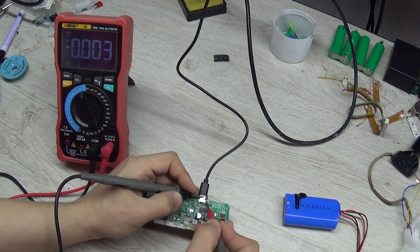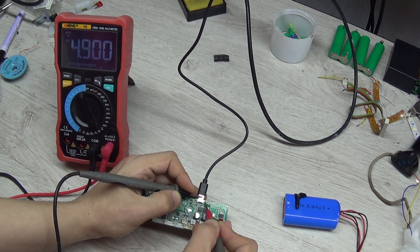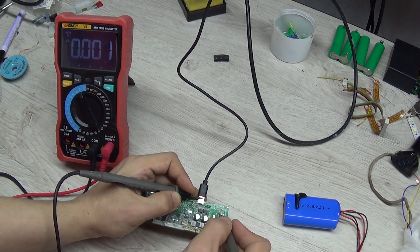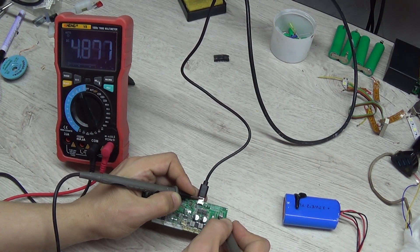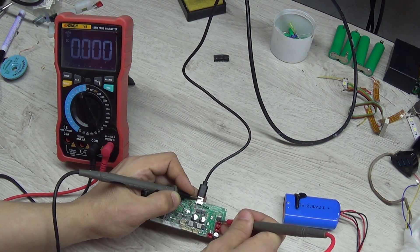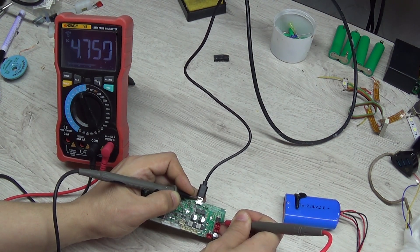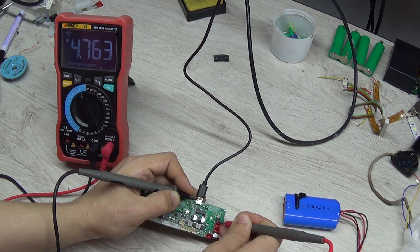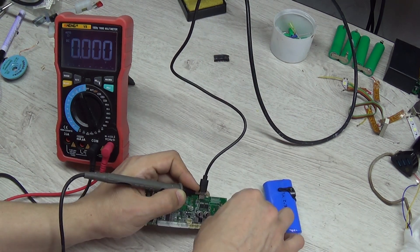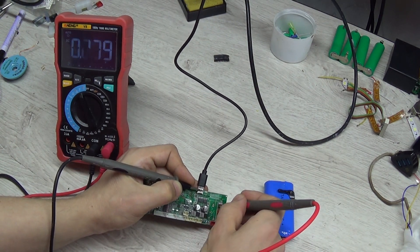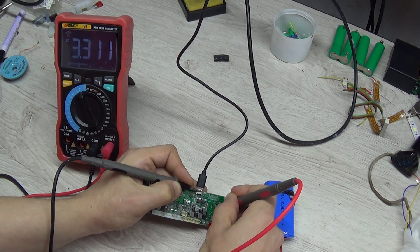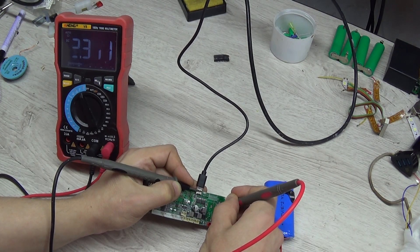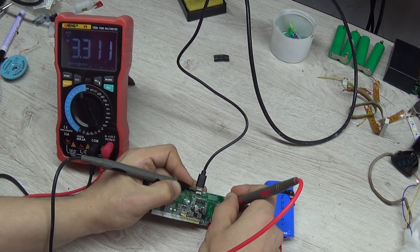We look at the multimeter screen and see 5 volts, and the voltage went to the charge controller. What's more, there's almost 5 volts coming out of the controller, but only until we connect the battery. Now we can see the voltage on the battery. At the same time there is no indication whether the battery is charging or not.